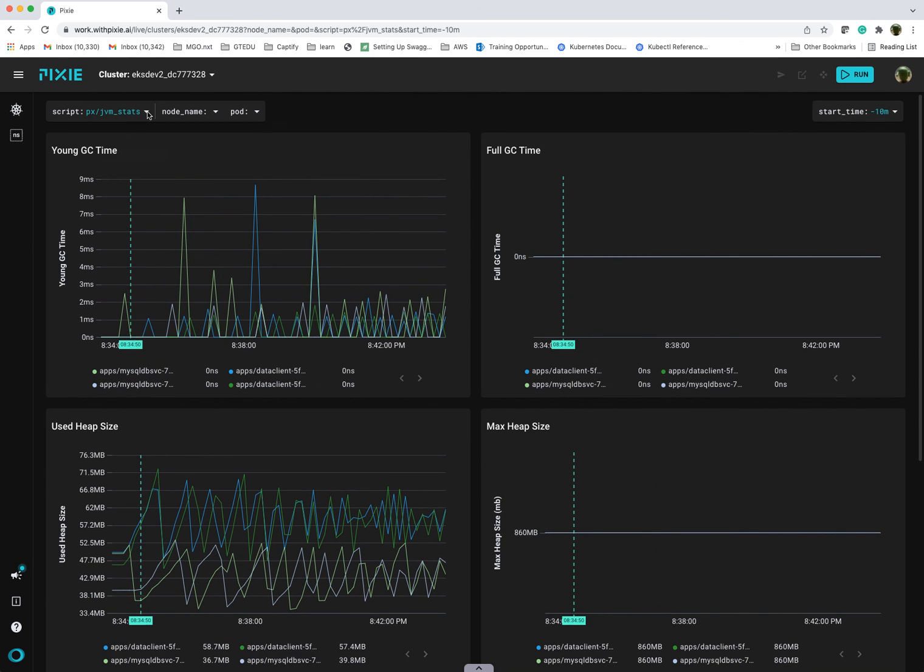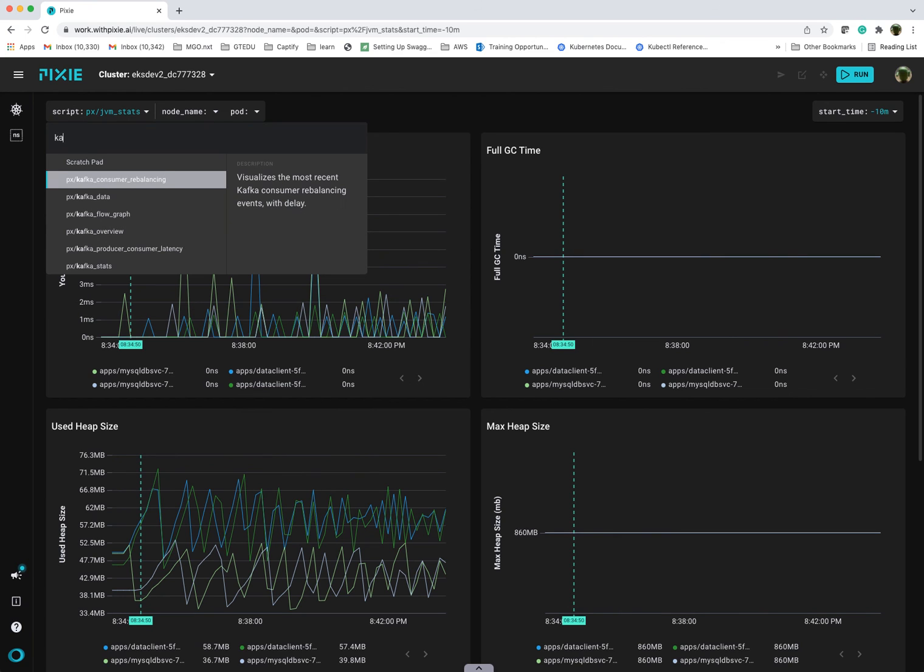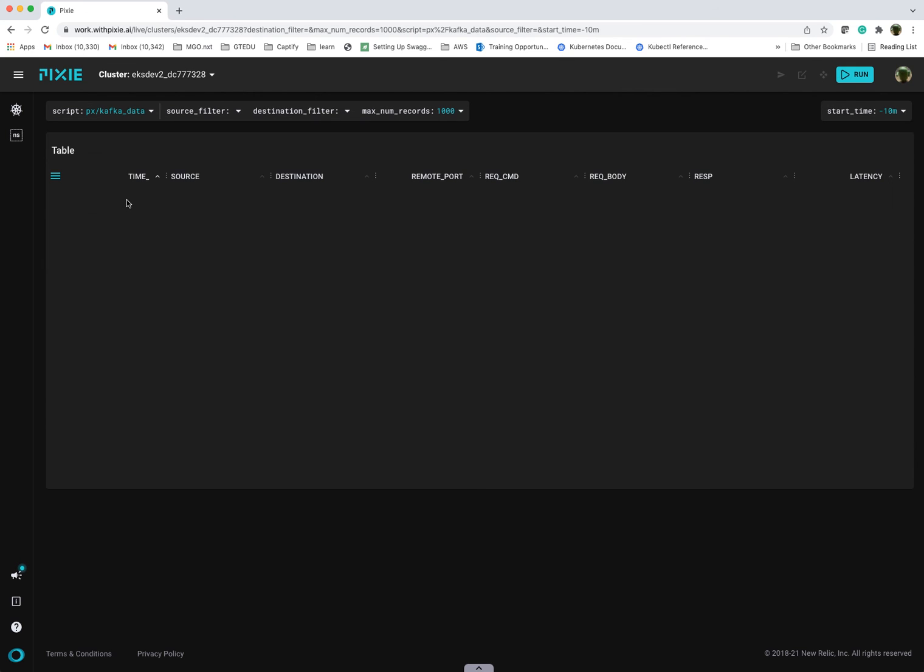It also gives you, if you're using Kafka or a lot of SQL, MySQL, it gives you the ability to basically drill down and look at Kafka data. In my case, I don't have any Kafka, so obviously I'm not going to see anything. But you can profile your Kafka requests. You can also look at MySQL data. Really powerful platform.